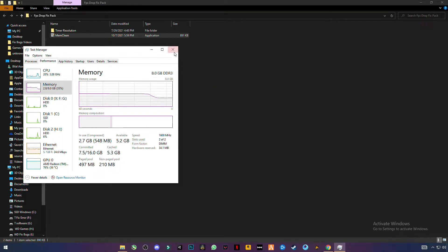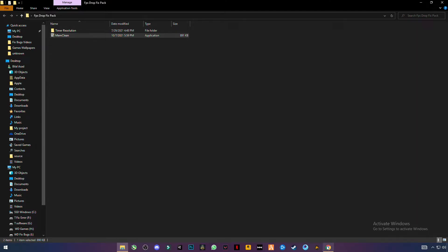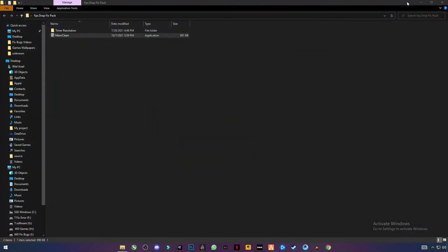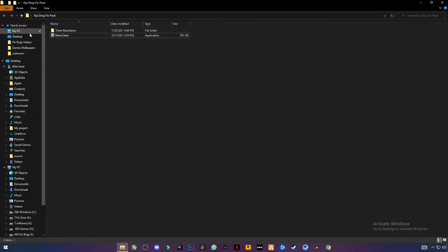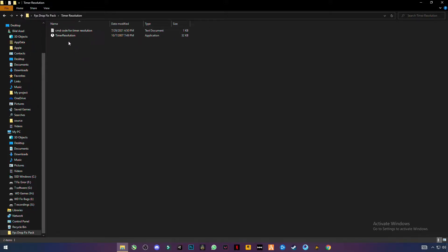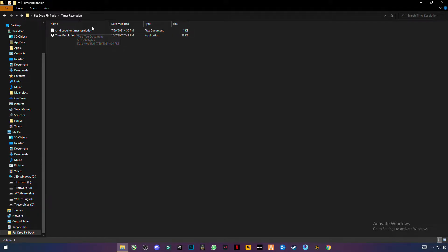Now I have to close the folder and browser. Now open this timer resolution folder, here open this cmd codes for timer resolution.